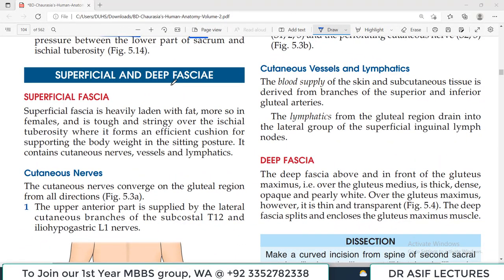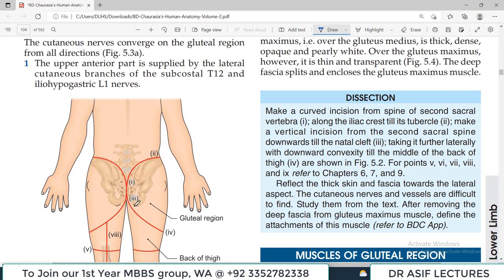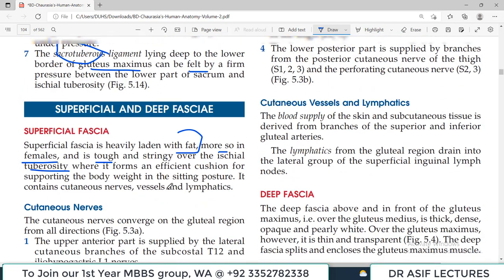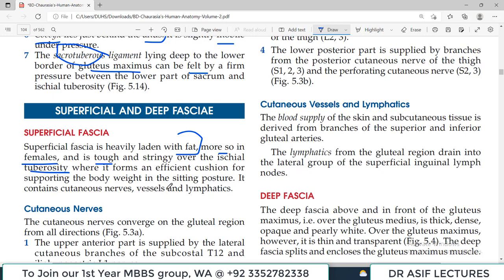Now let us discuss the superficial and deep fascia in the gluteal region. Like in any other body part, there is superficial fascia under the skin, which is mostly fat. In the gluteal region there is a lot of fat in the superficial fascia, and it is more in females than in males. Over the ischial tuberosity it is tough and stringy, providing an efficient cushion for supporting body weight when sitting.